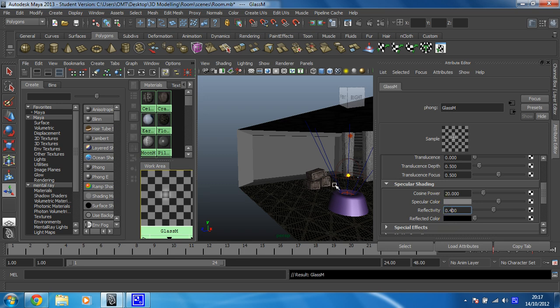So hopefully it still stays quite reflective. It's a nice clean window this one. So that's done that. So now we've created our glass material. So all I need to do next is assign this to this one face.